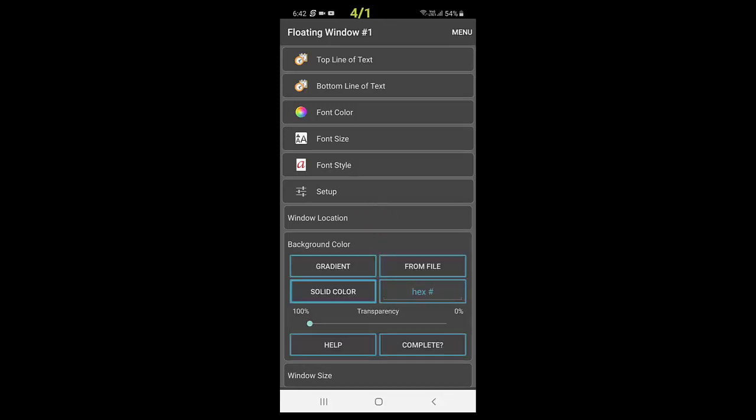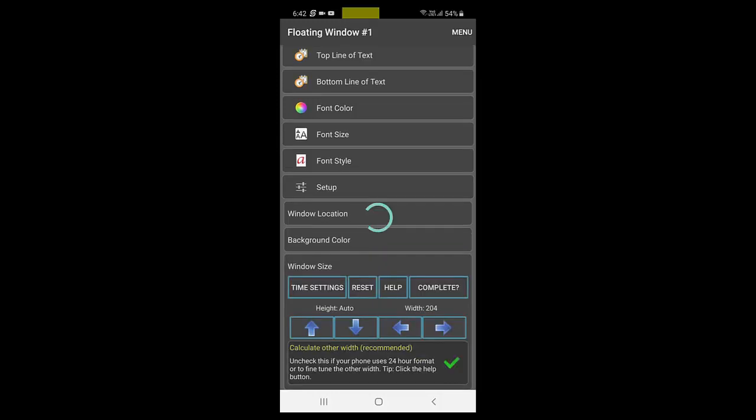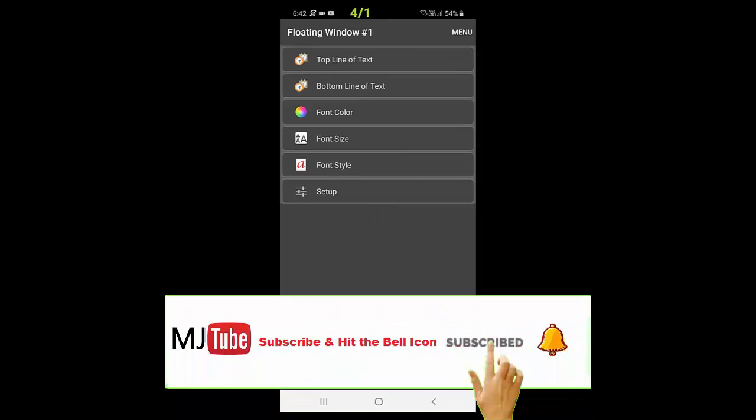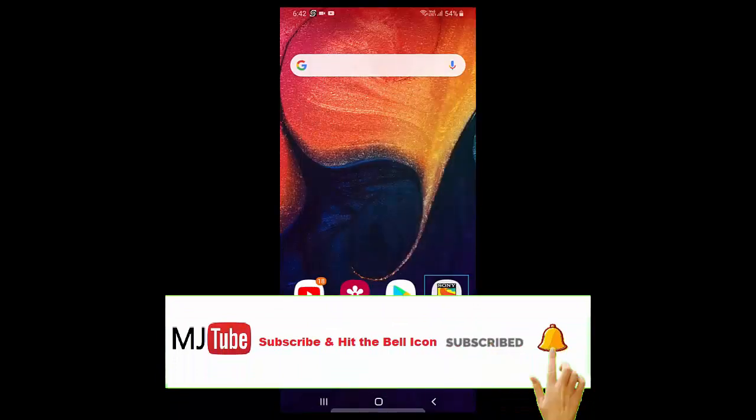Like this, as you can see here. That's it. It's looking nice. After this, tap on Complete, and that's it.